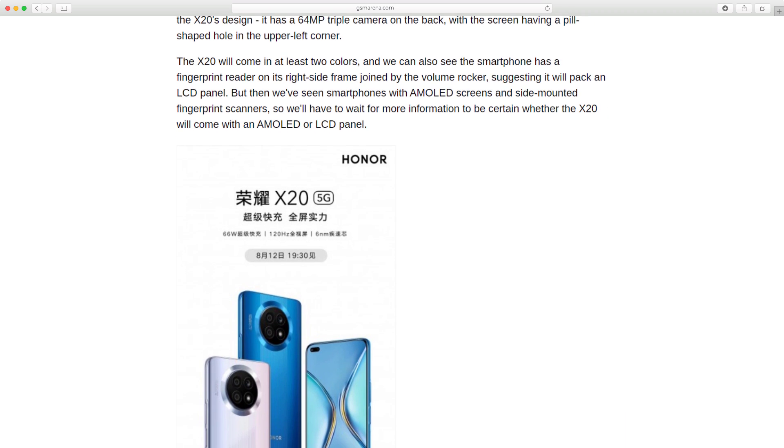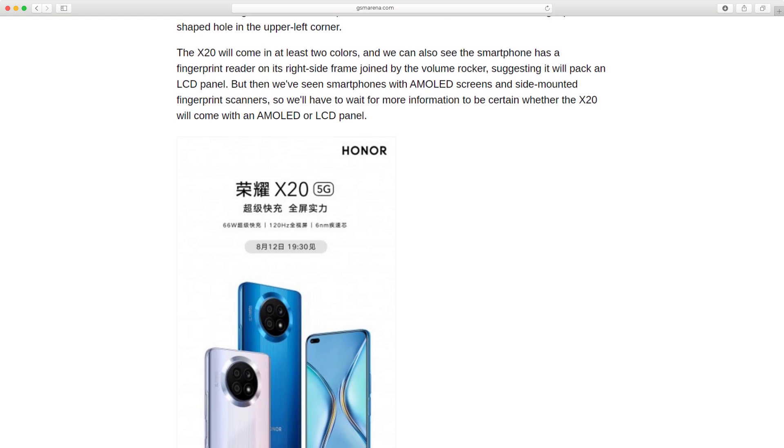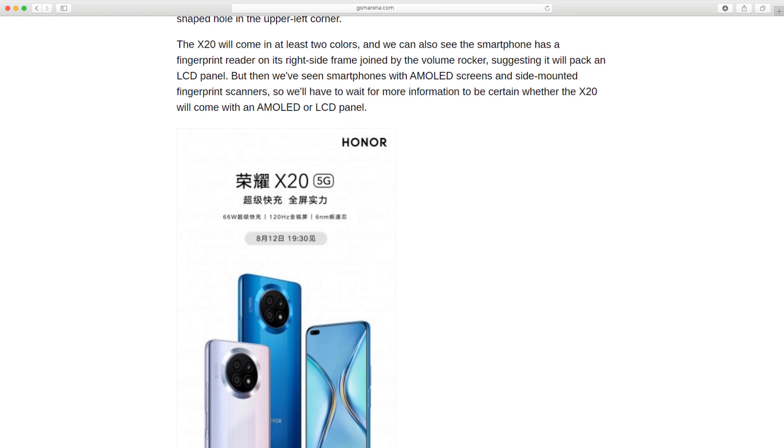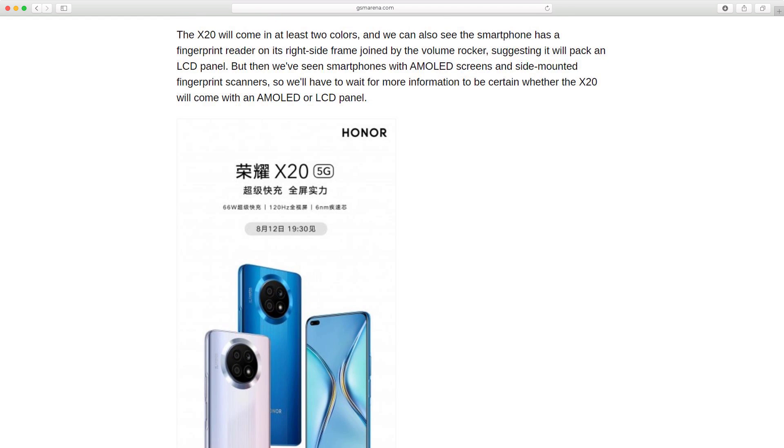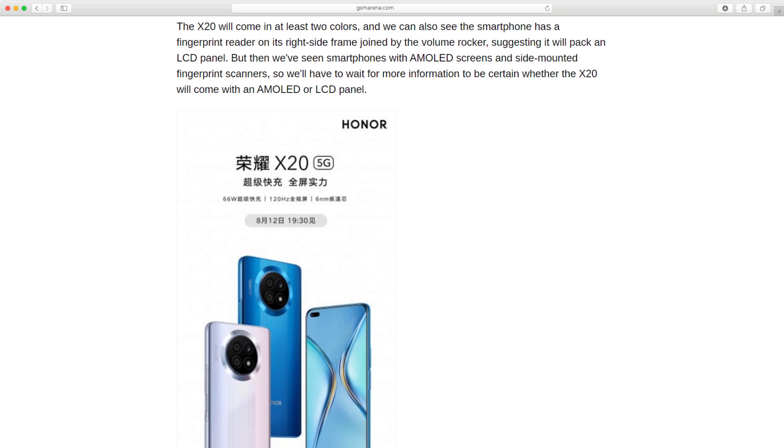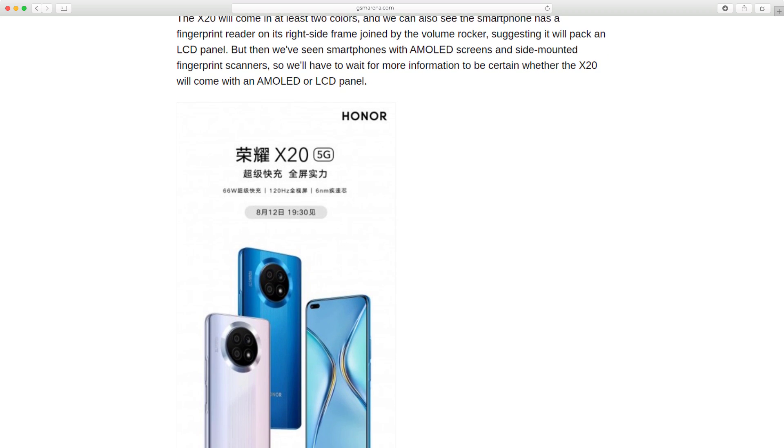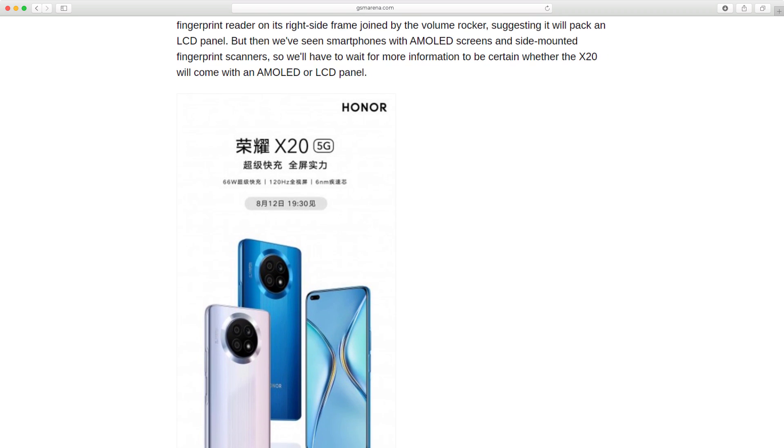We can also see the smartphone has a fingerprint reader on its right-side frame joined by the volume rocker, suggesting it will pack an LCD panel. However, we have seen smartphones with AMOLED screens and side-mounted fingerprint scanners, so we'll have to wait for more information to be certain whether the X20 will come with an AMOLED or LCD panel.